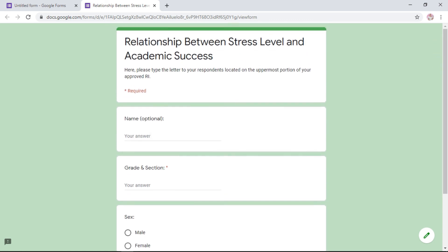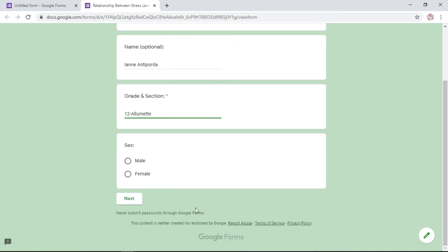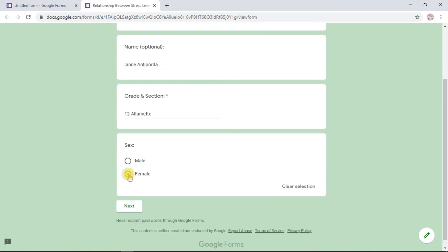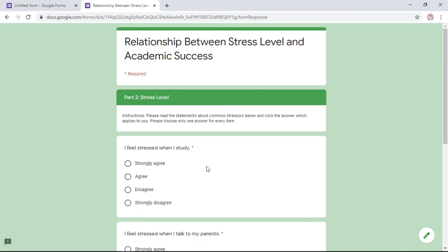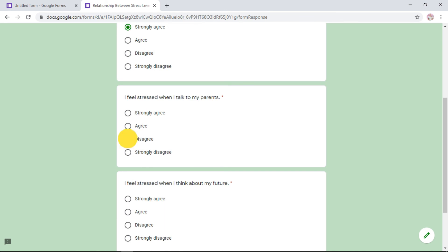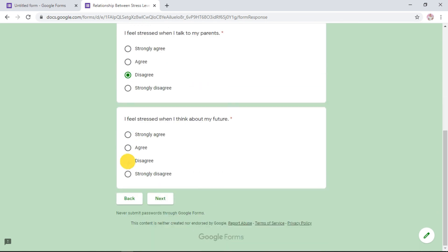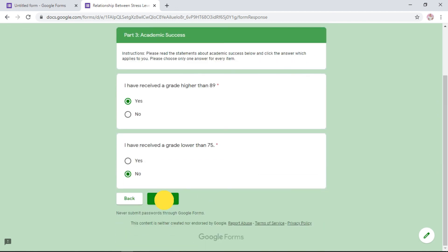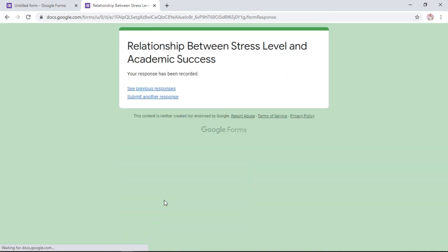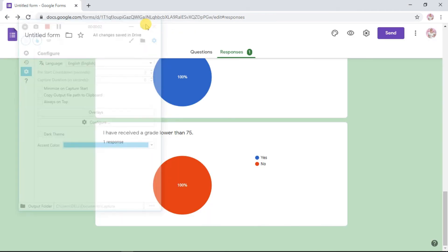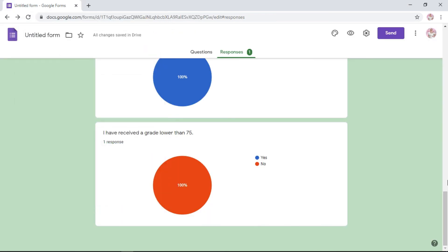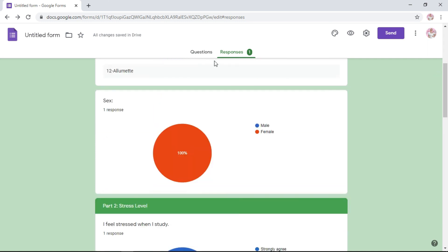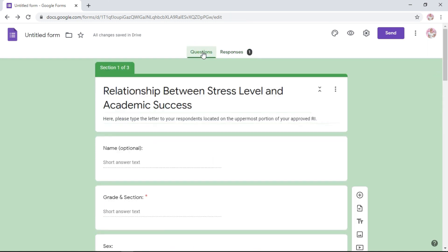It will direct you to a preview of your test. For example, if I answer. They will go next, they go to the next section. Let me answer this. Since this is required, they need to answer everything. They cannot go next if they don't answer. Once they're done, they will click submit. And there you go.